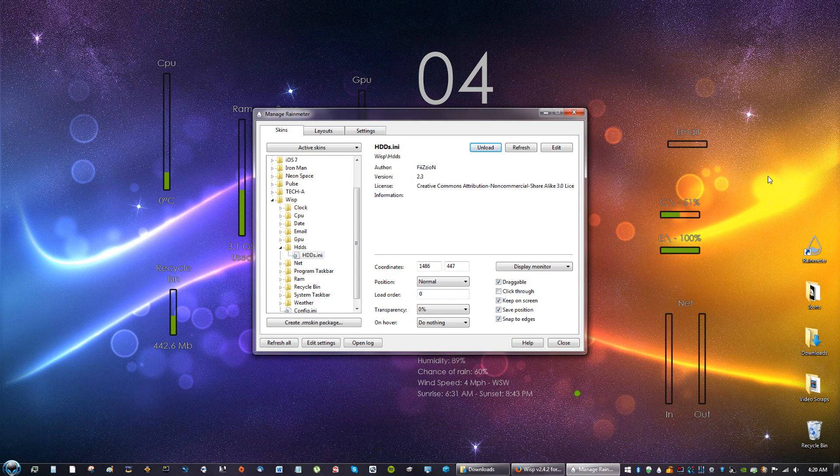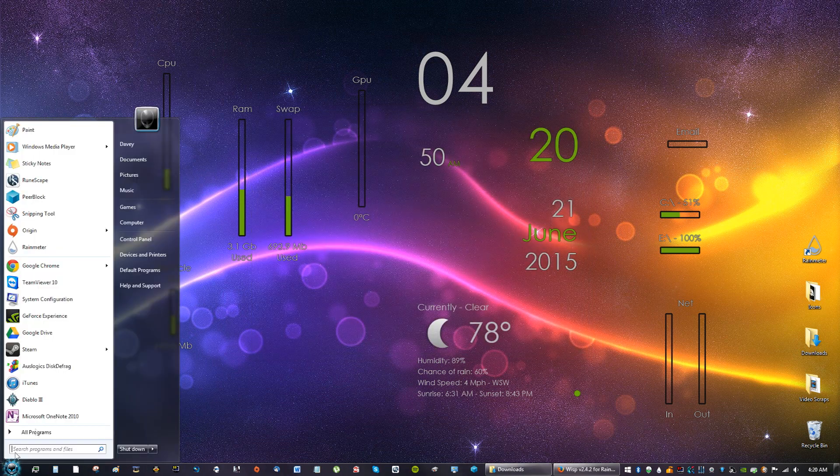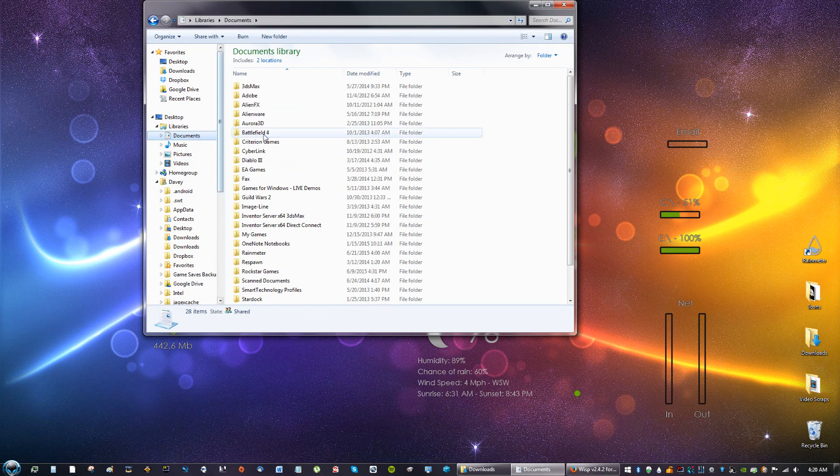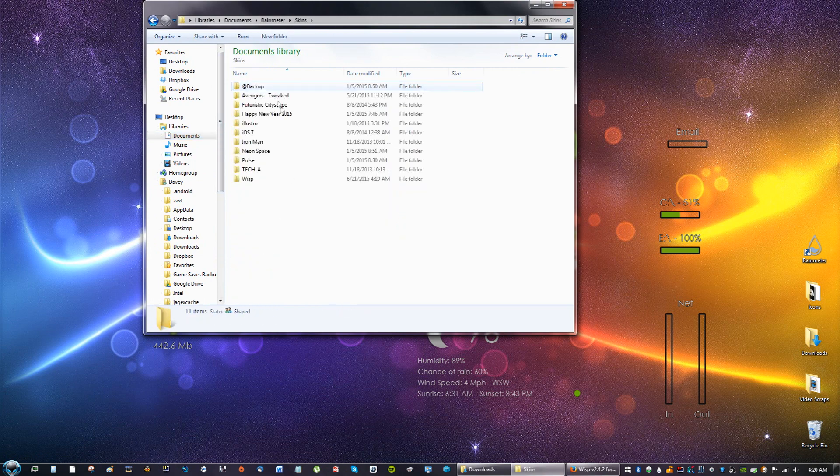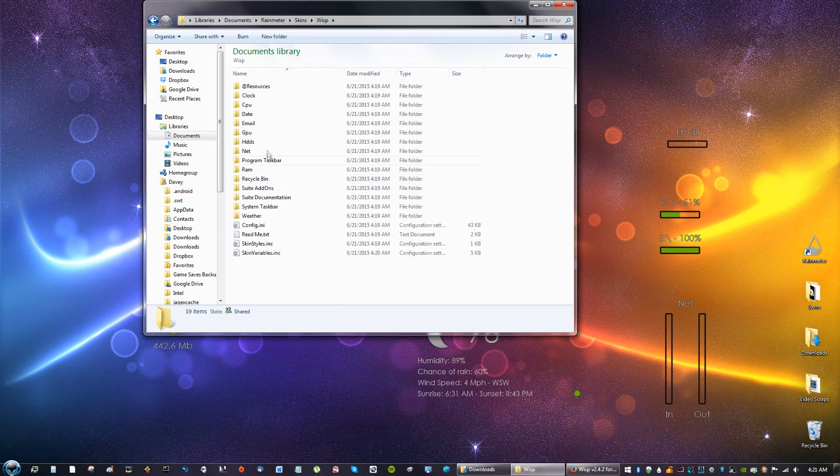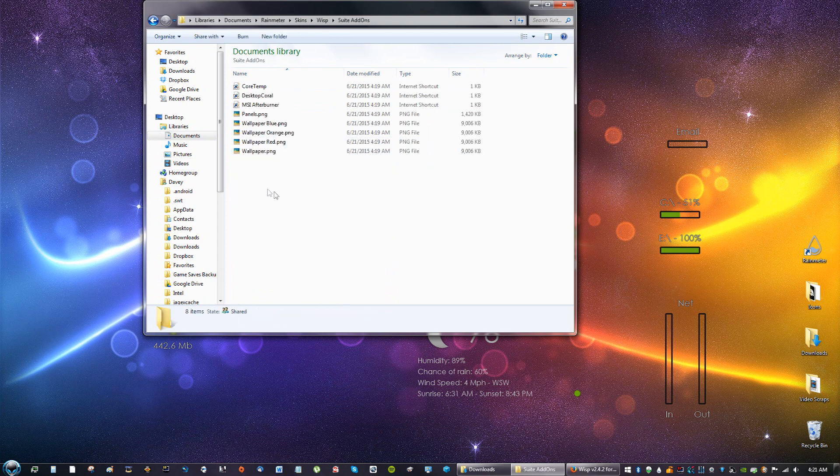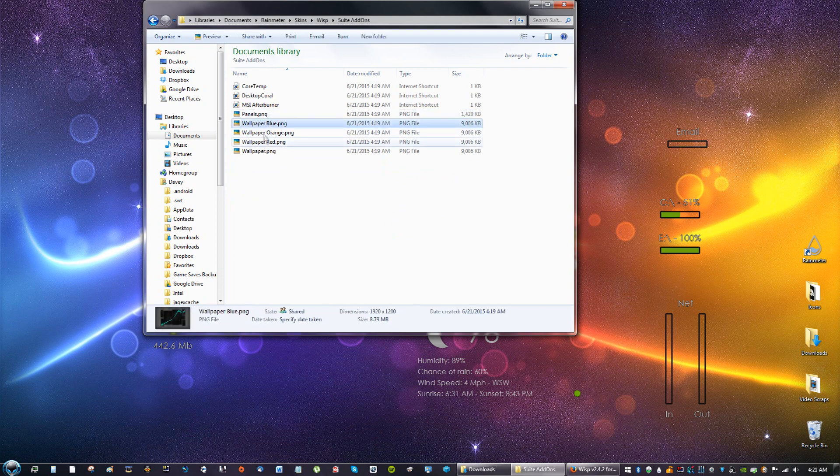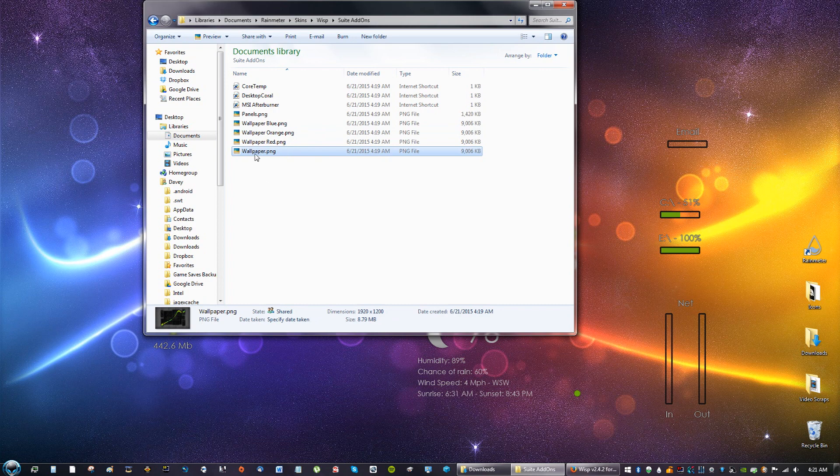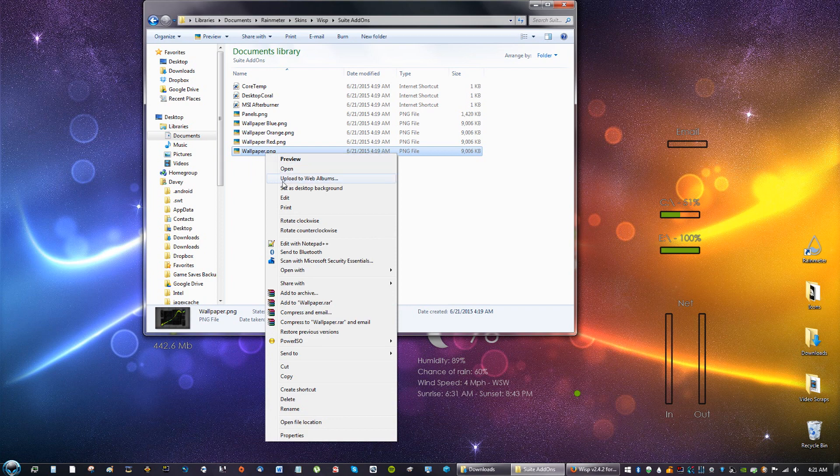Okay, so now for the background go to your documents, go to computer, documents, and go to Rainmeter and go to skins and then go to wisp and go to sweet add-ons. And right here you're going to see the different themes. As you can see right here red, orange, blue. I'm going to stick with green. It doesn't really label green as green, it just labels as the main color. So do that, right click and set as desktop background.